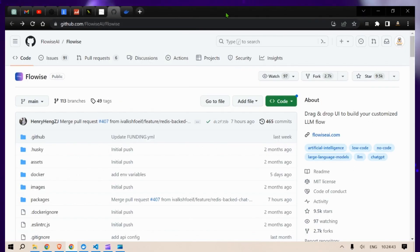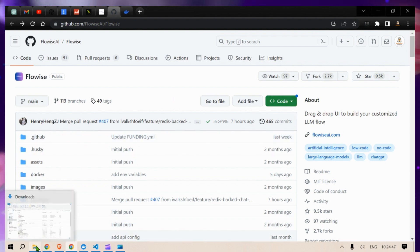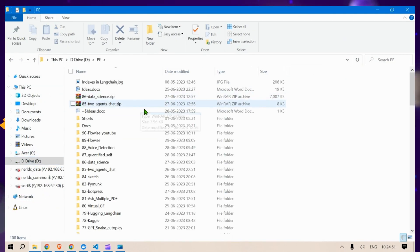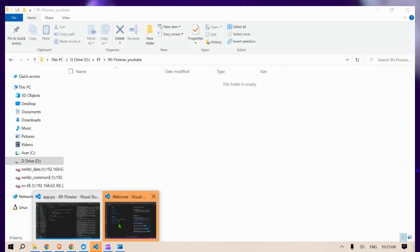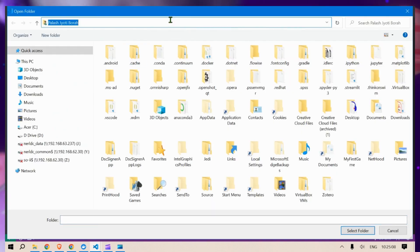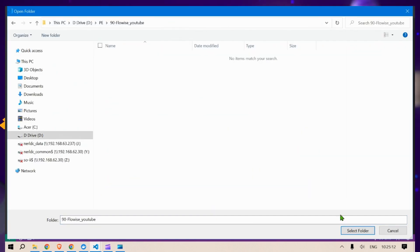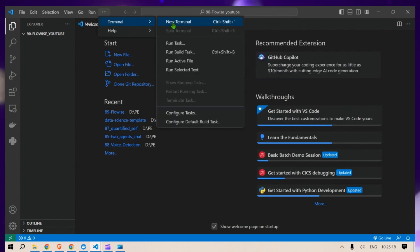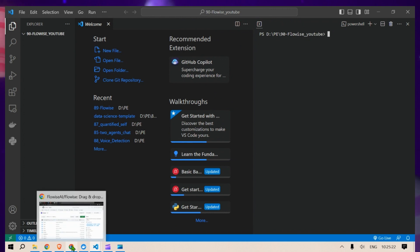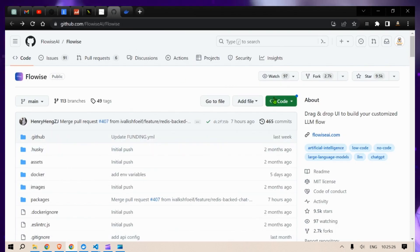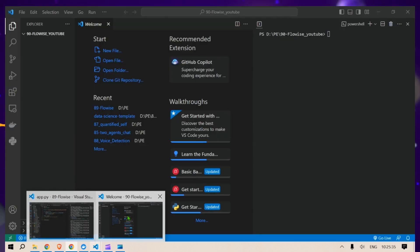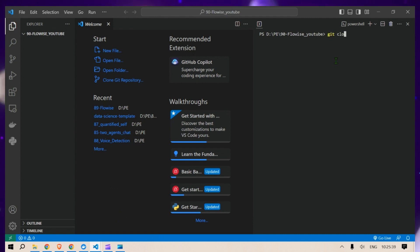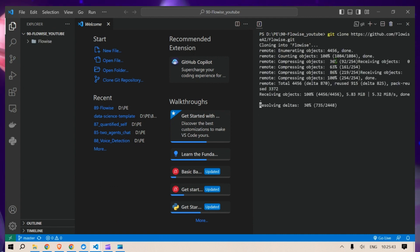To set up, let's go to the GitHub repository of Flowwise. I'm going to select a folder — in my case, a folder called Flowwise YouTube. Let me open a new window of Visual Studio Code, copy the full path, open the folder, and select it. Then I'll start up a terminal, head back to the GitHub repository, copy the link, and in VS Code type git clone and paste in the repository URL and press Enter. The cloning is done.